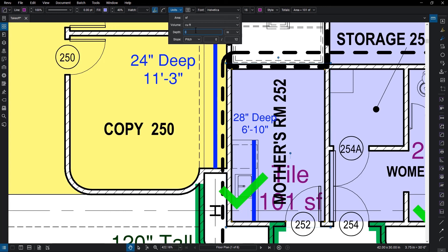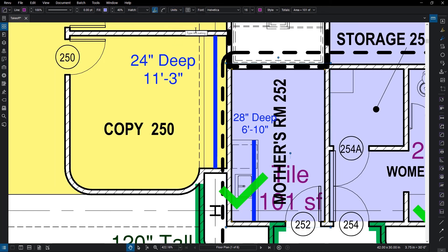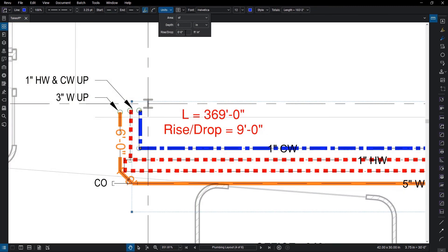Entering a depth, for example, allows you to perform volume and wall area calculations by providing that additional measurement, where rise-drop accounts for vertical runs in wiring and piping.